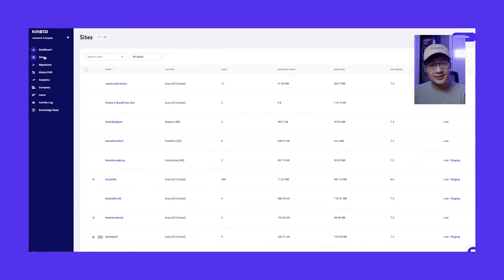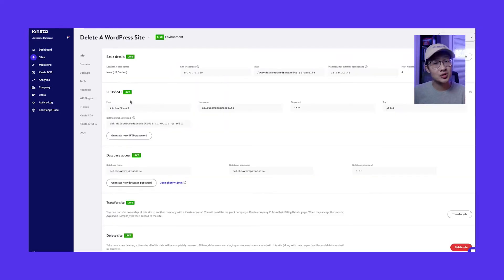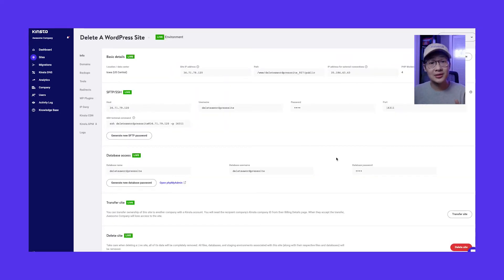First, go to your sites and click on the site you want to delete. Scroll down and click the delete site button labeled in red.